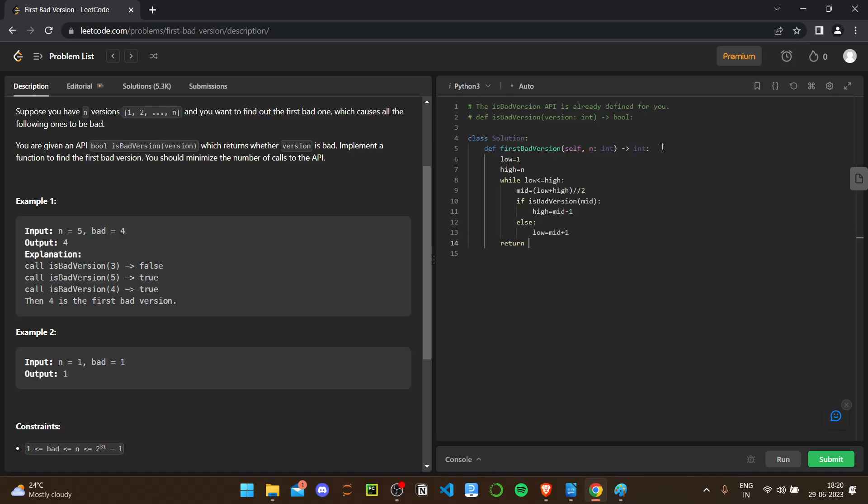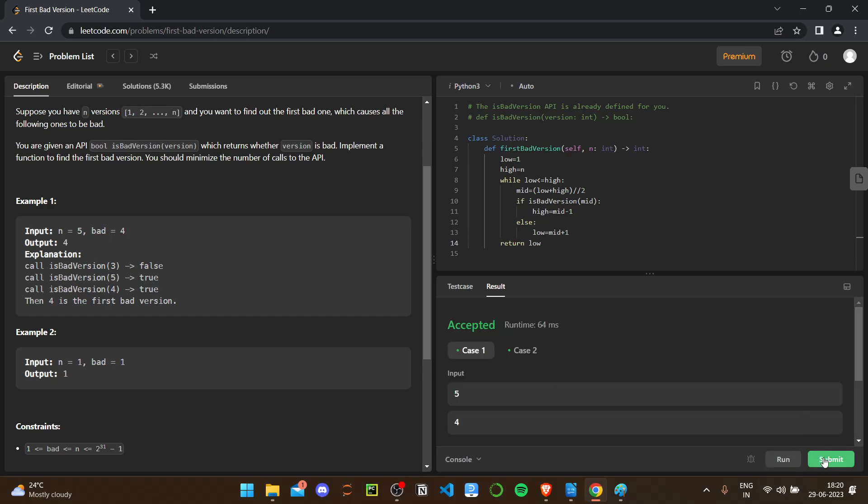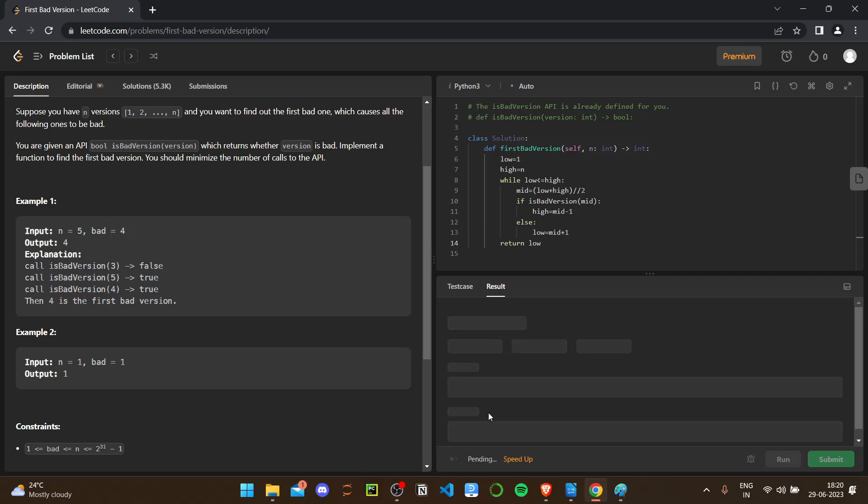Then what we have to return? We have to return the value. I'm just returning low, it's the first element. So that's all, okay guys. Let's see you again in another video. Thank you.